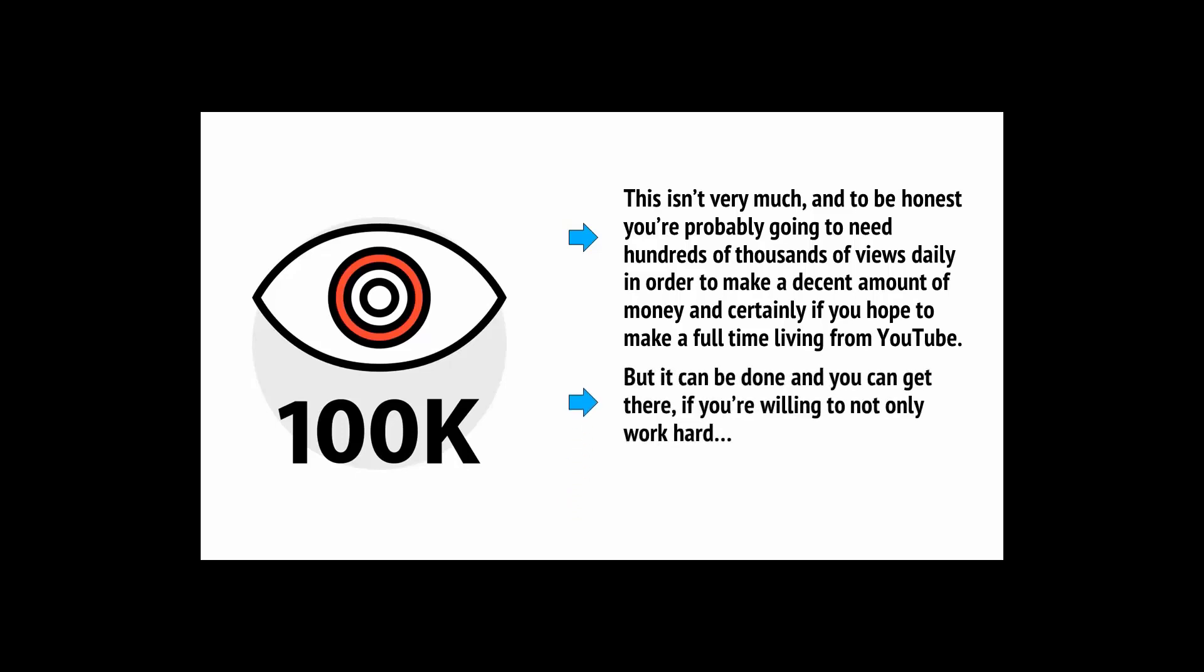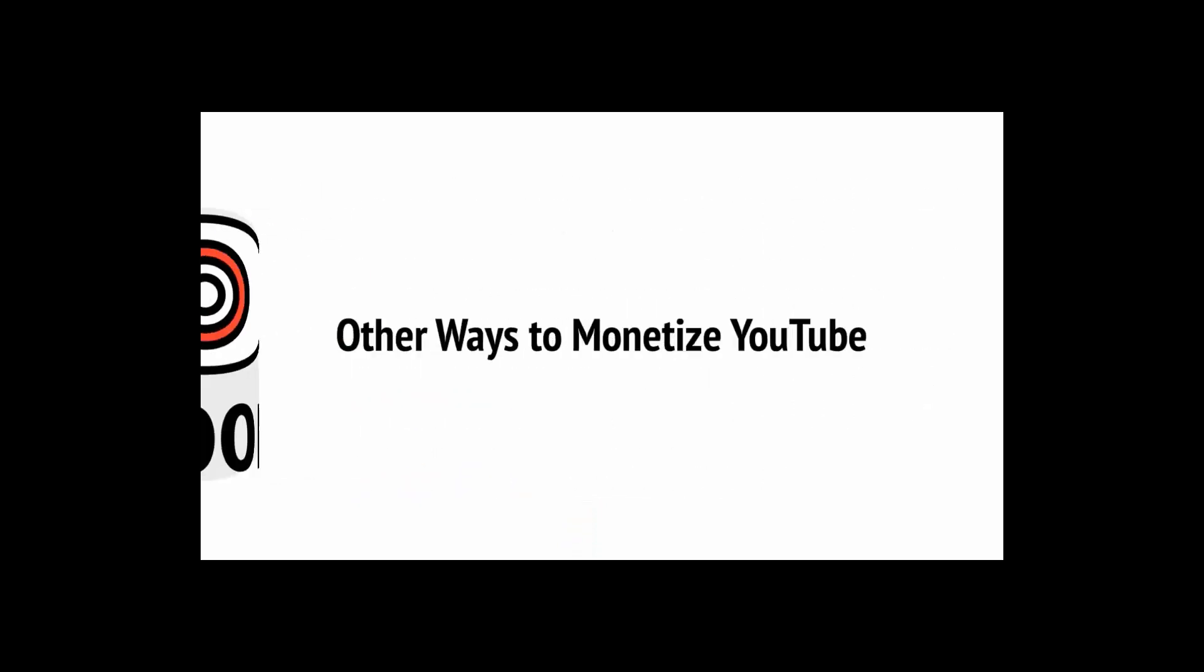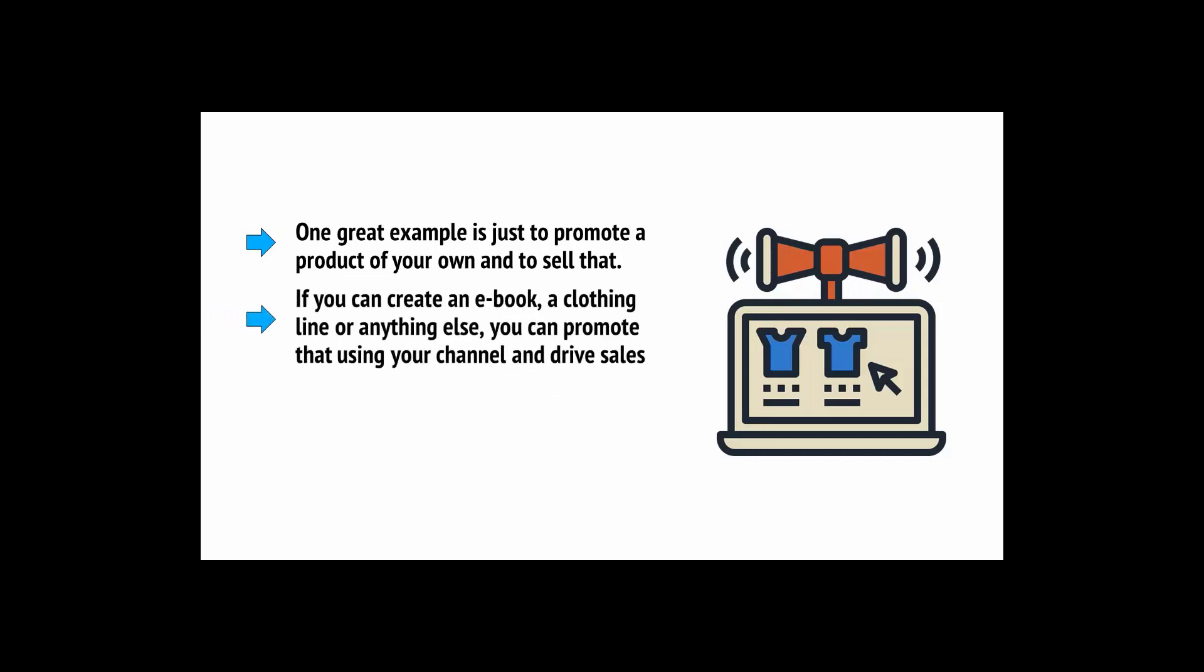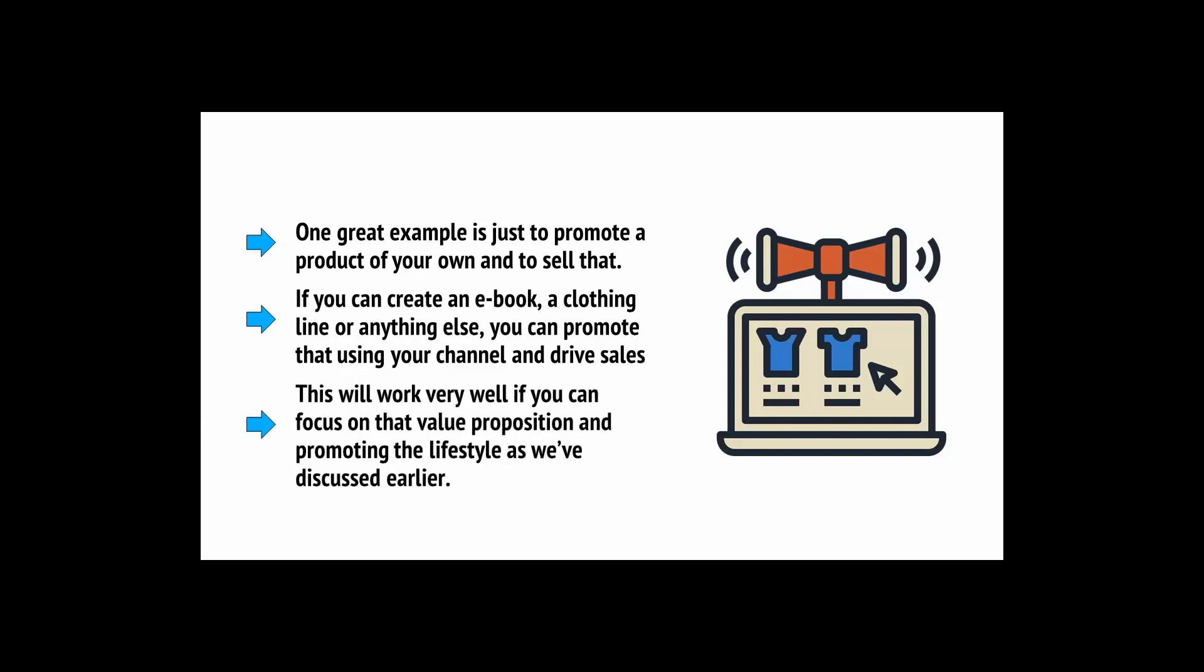But you can generally assume by pure statistics that you'll get a certain amount which is called your CTR or click-through rate. This means that for every thousand views on a video you're likely to get paid a certain amount on average. Now this isn't very much and to be honest you're probably going to need hundreds of thousands of views daily in order to make a decent amount of money. But it can be done and you can get there if you're willing to not only work hard but also work smart.